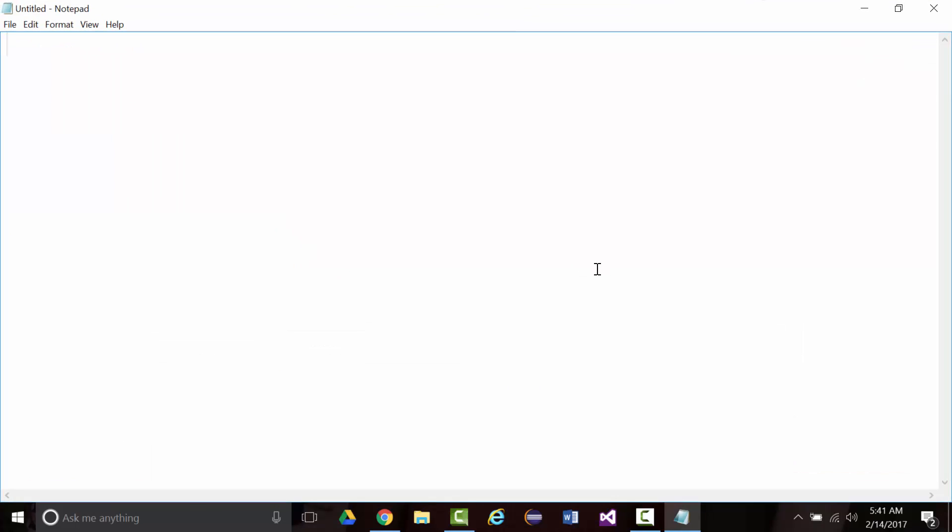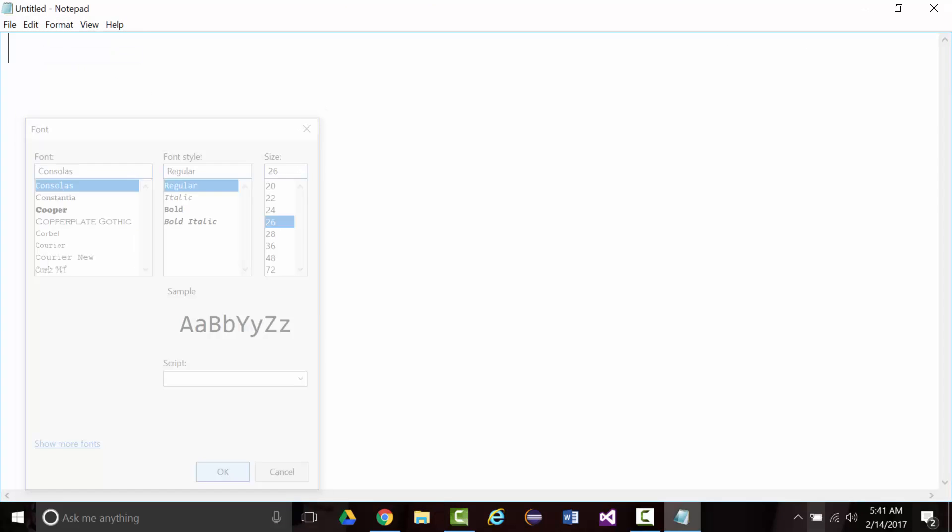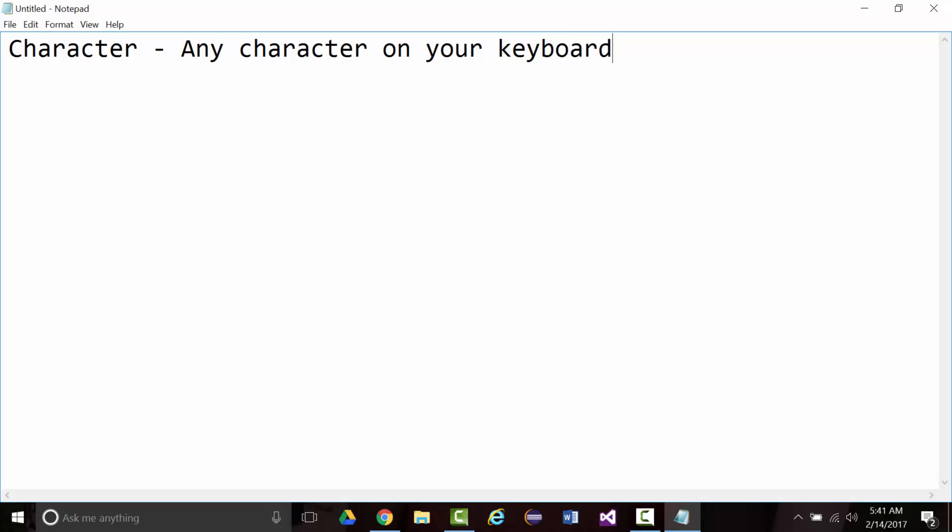All right, so the first thing is, what is a character? I just define that as being any character on your keyboard. In other words, alpha, numeric, and special characters.